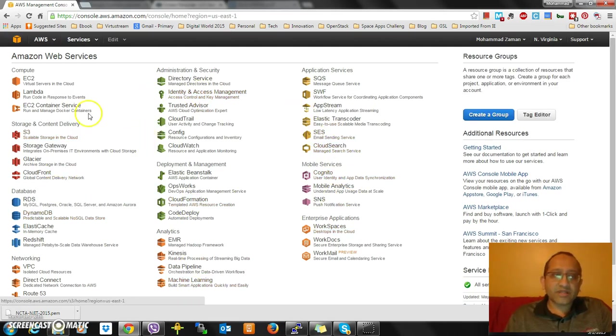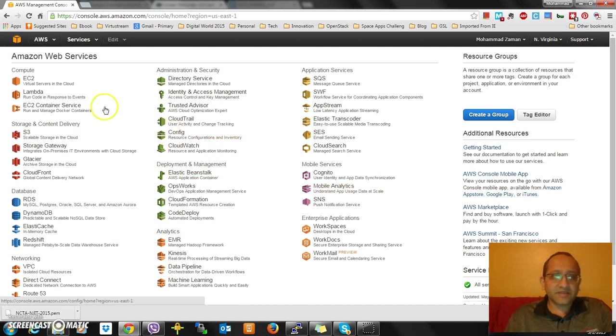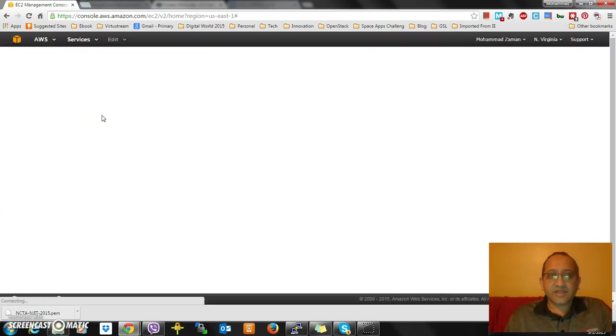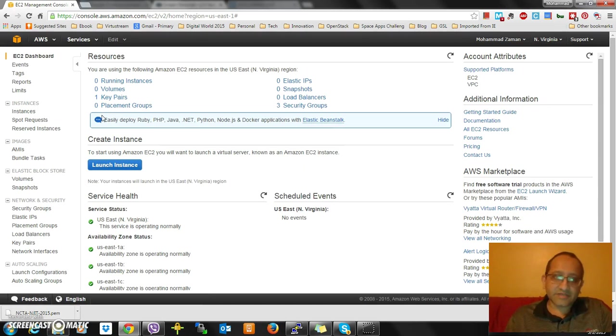Once I log in, I'm going to see an image and a portal that has all those different elements. I will go to EC2, Elastic Compute Cloud, or I call it Elastic Compute times two.